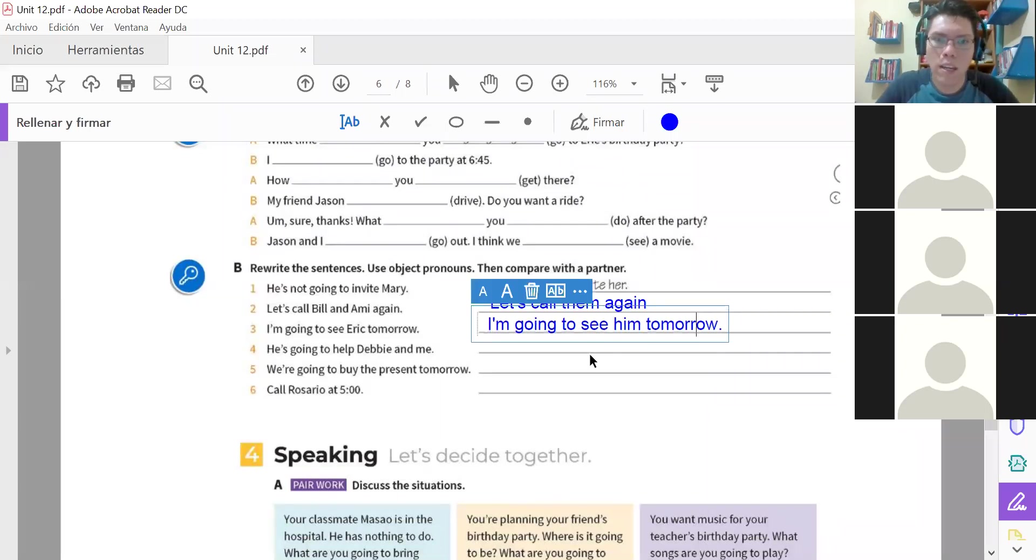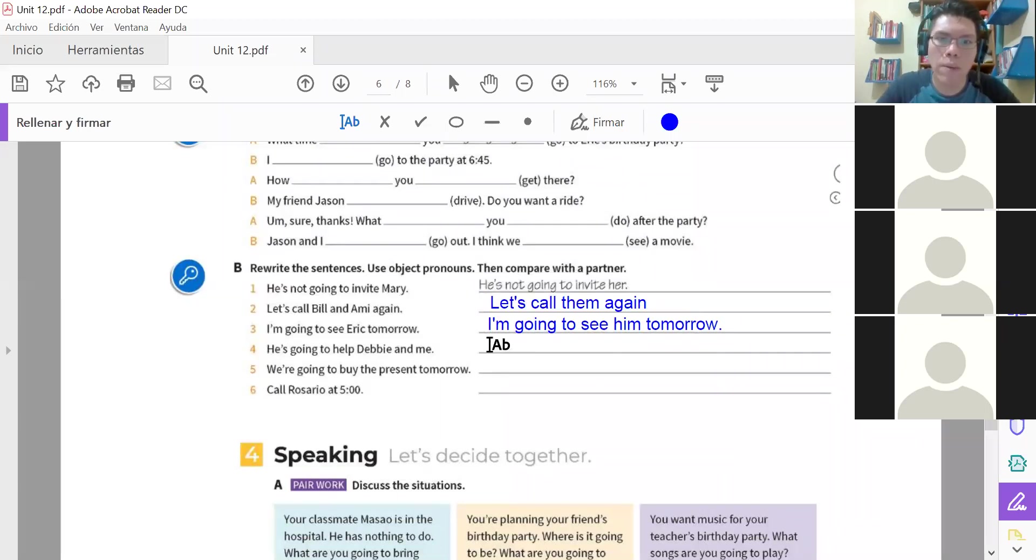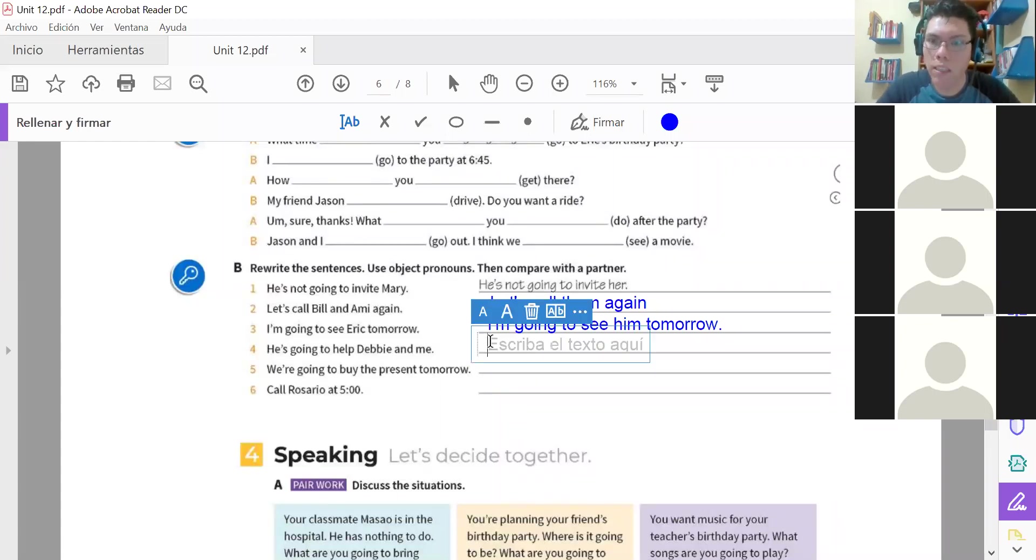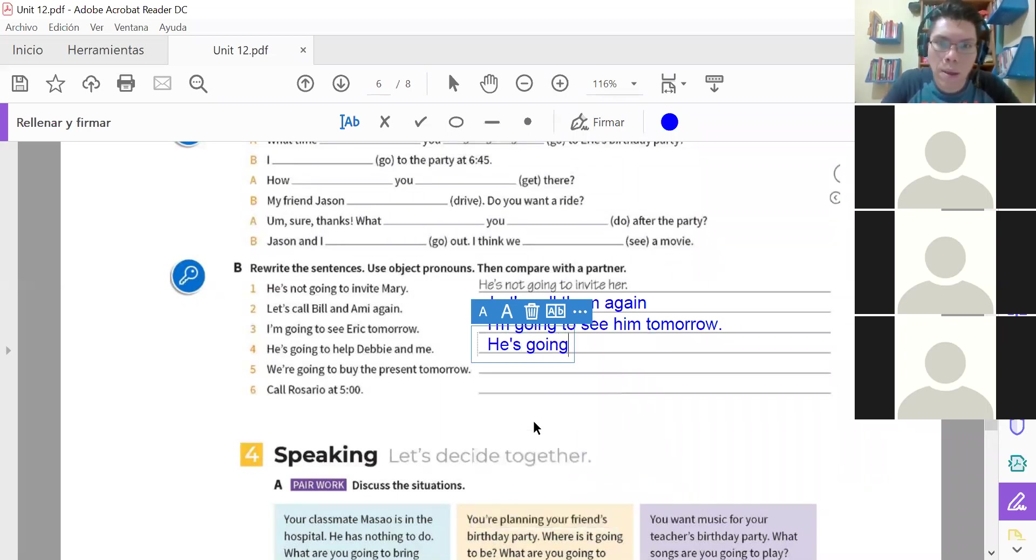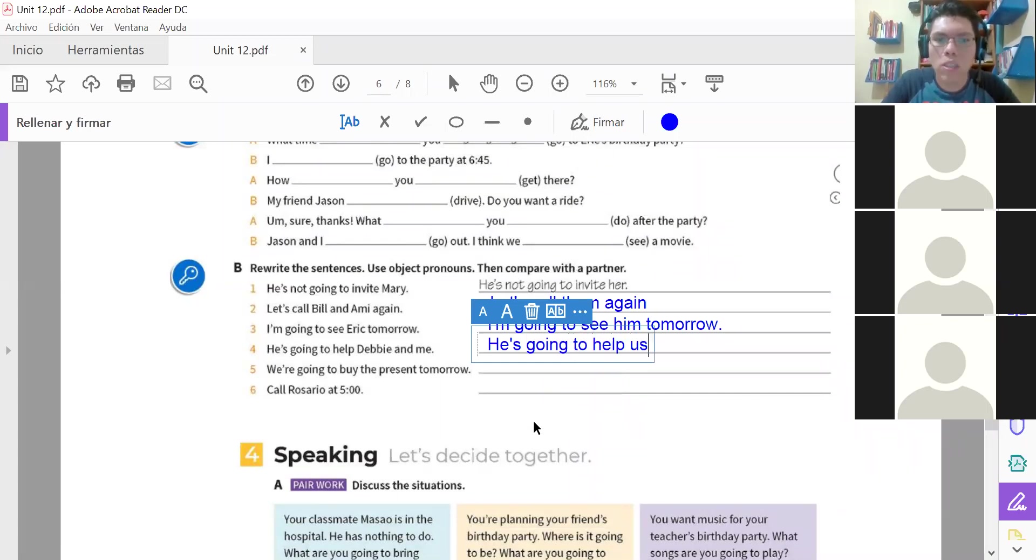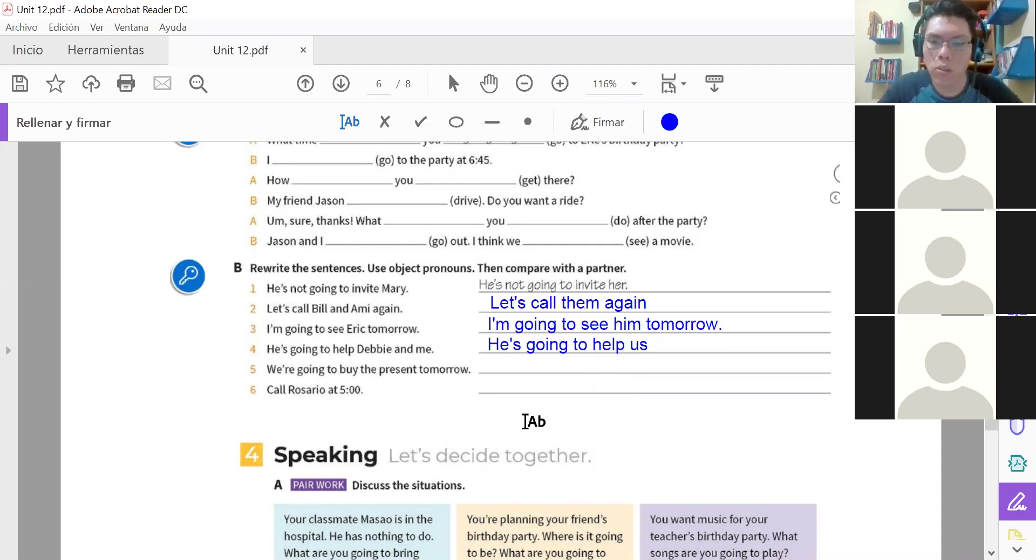That's it then. Number four. He's going to help Debbie and me. He's going to help us. Yes Daisy, very good. Porque como dijo, me va a ayudar a Debbie y a mí. He's going to help us. Entonces nos va a ayudar a nosotros. He's going to help us. Bueno ahí nosotras. He's going to help us.